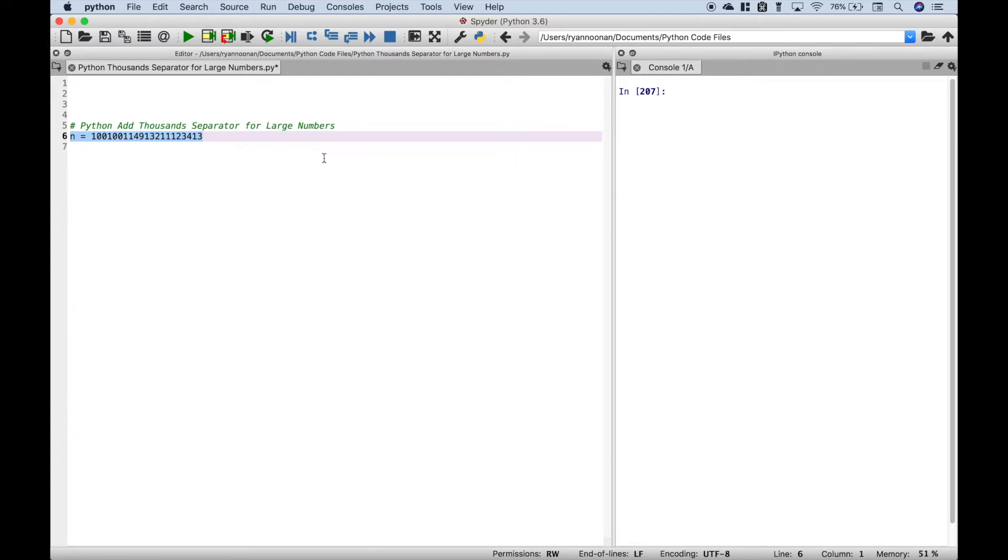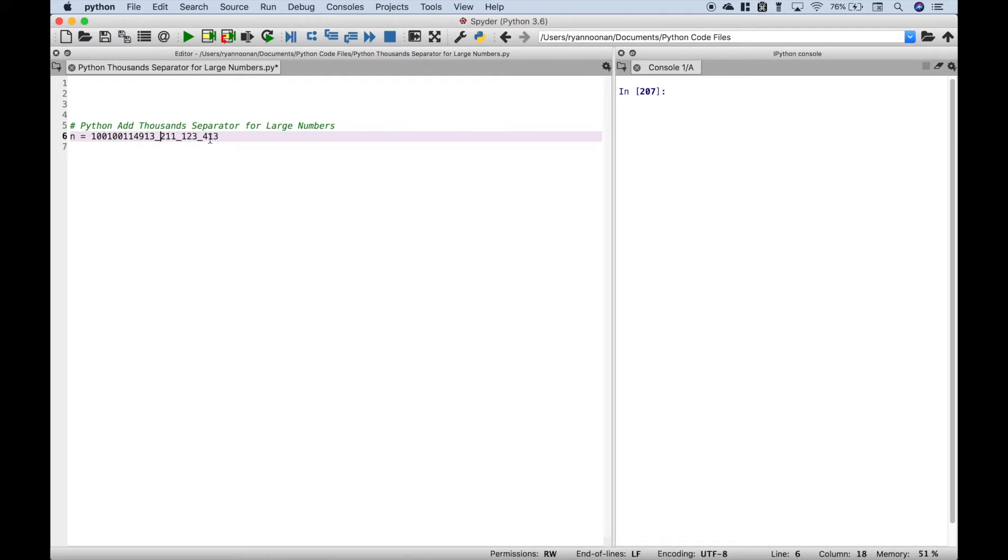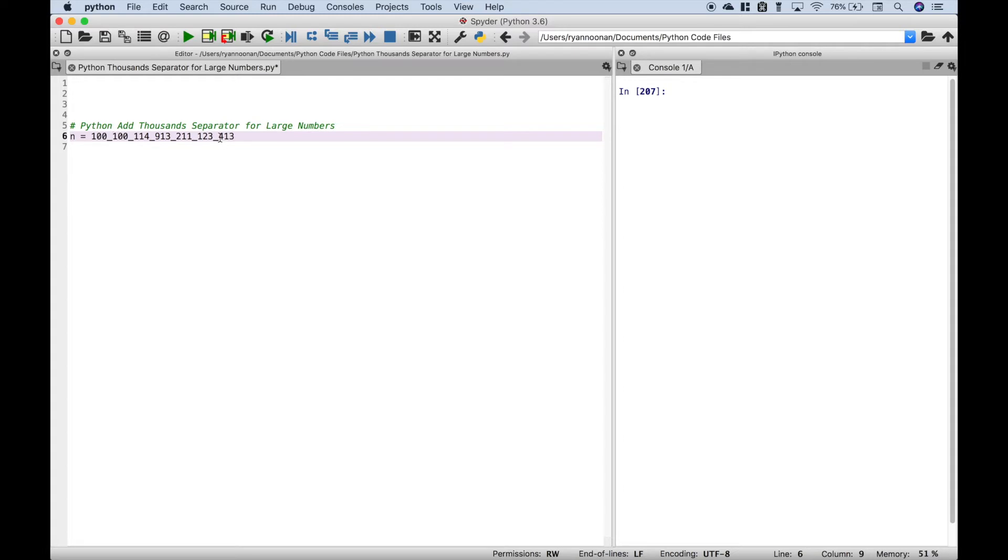Now if you're using Python 3.6 or above, what you can do is add underscores like this. Where the commas would normally be for the thousands separators, we've just put an underscore.